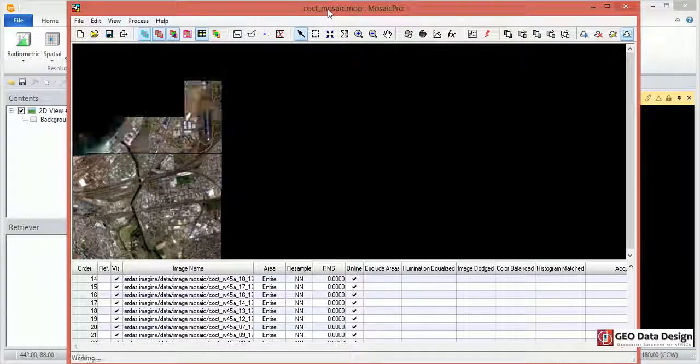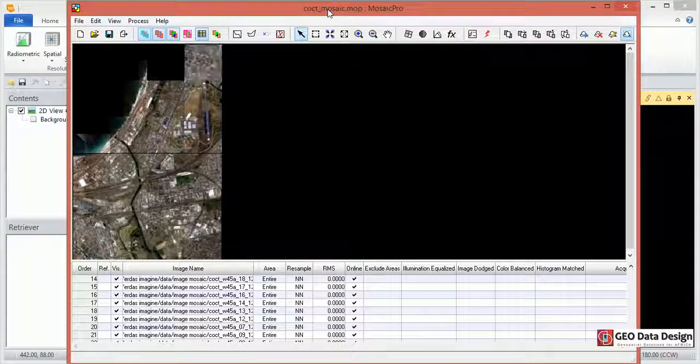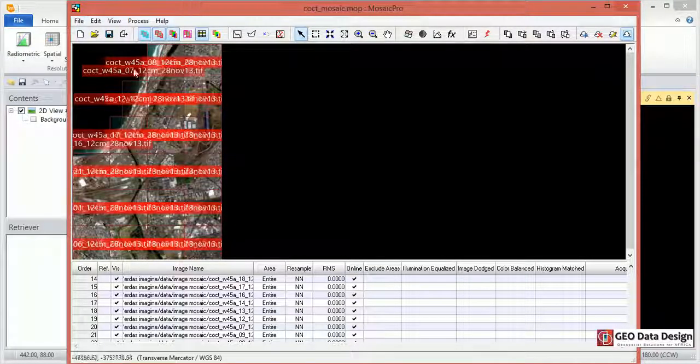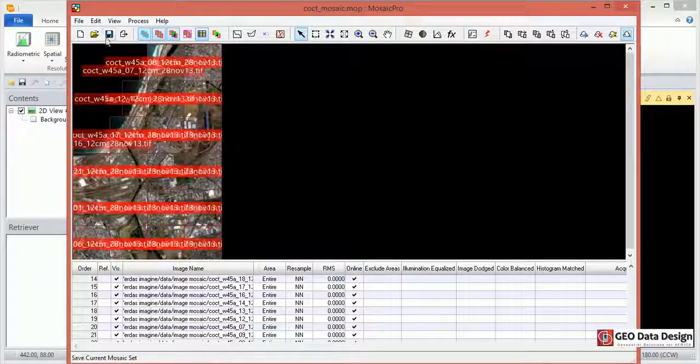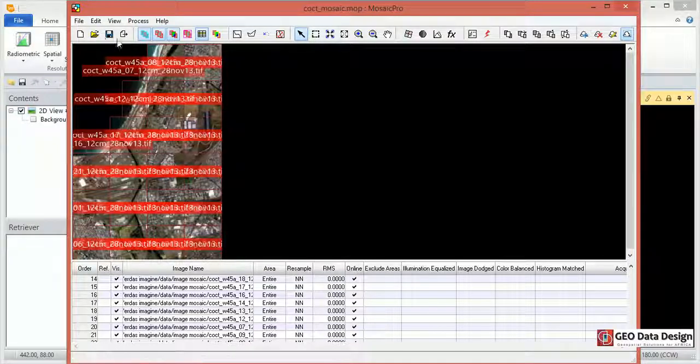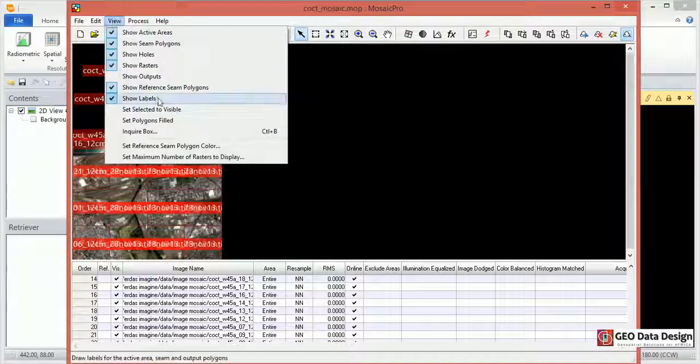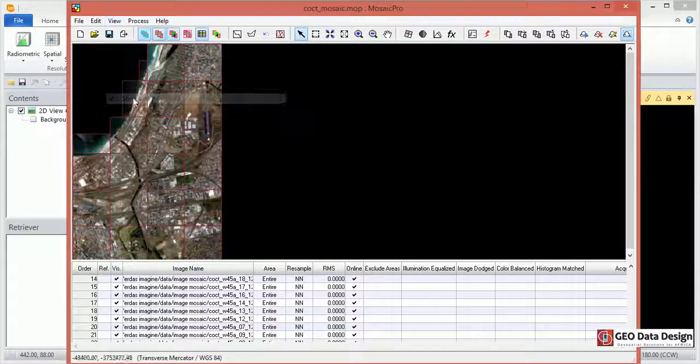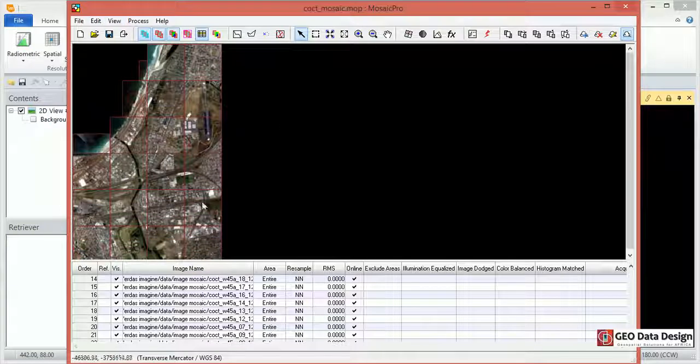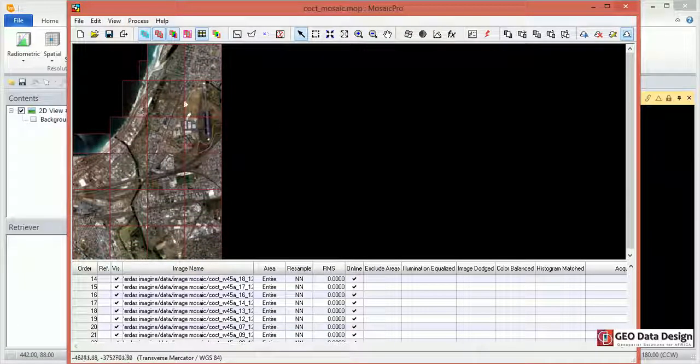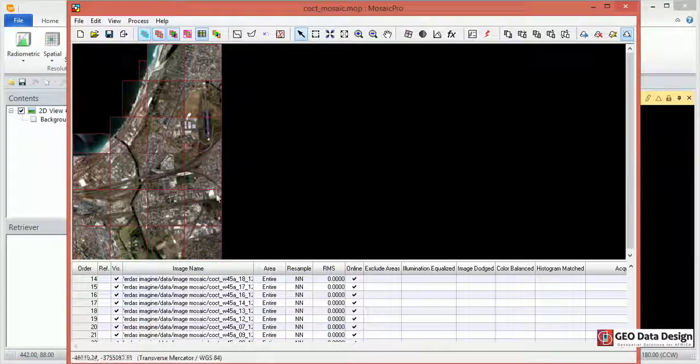So this loads the Mosaic Pro project file with all the images associated with it and all the other settings. Click on View, disable the labels so we just see a clean view and the image extends or active areas.